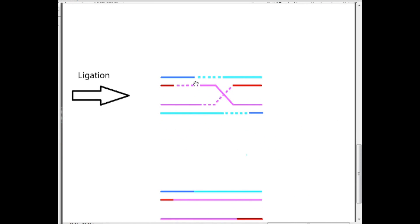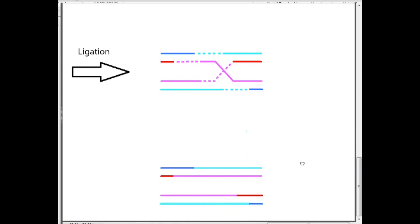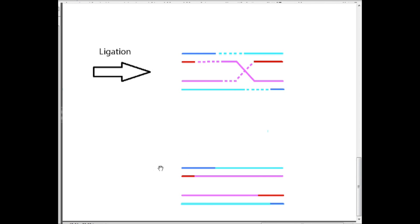And after this happens, the holiday structure, the holiday junction, comes apart. And we are left with two recombined chromosomes. And these chromosomes are known as recombinant. Because if you look at the strands, the strands are one part original strand and one part homologous strand. And that's true of every single strand.